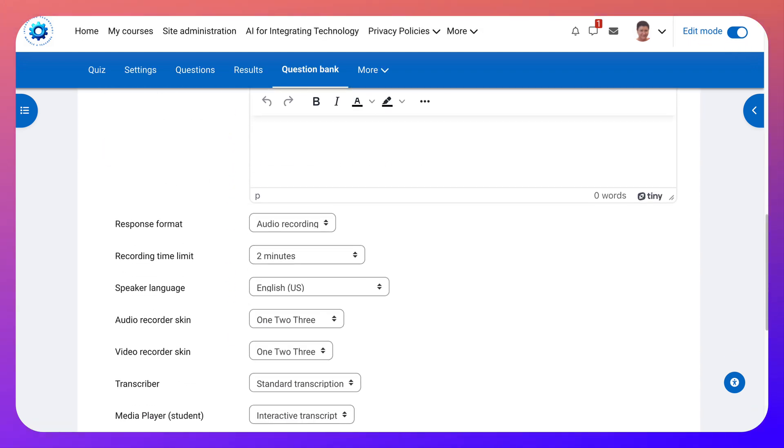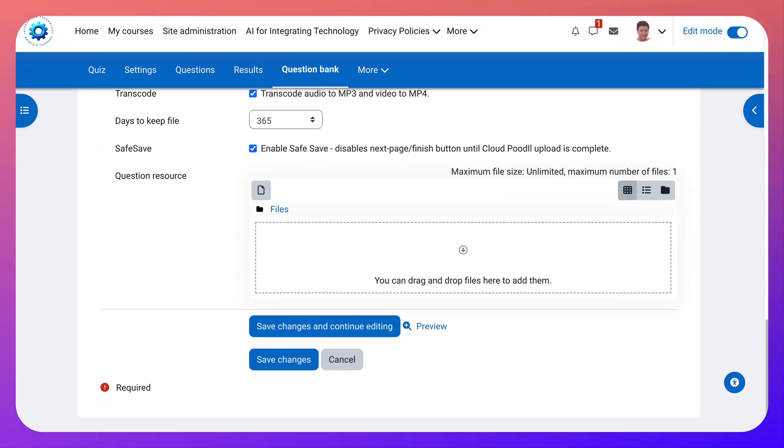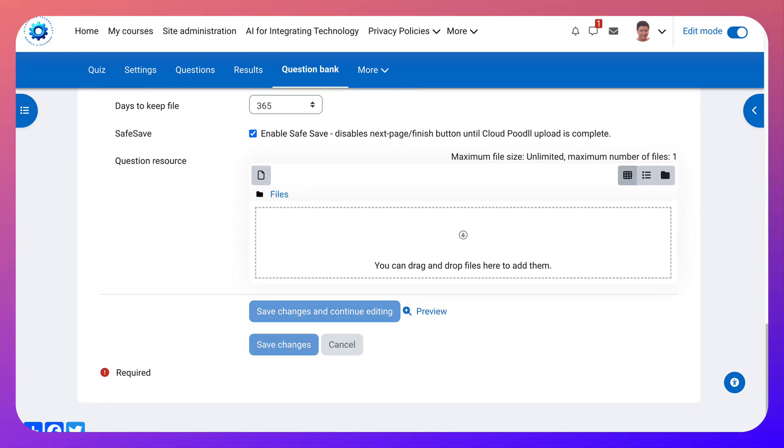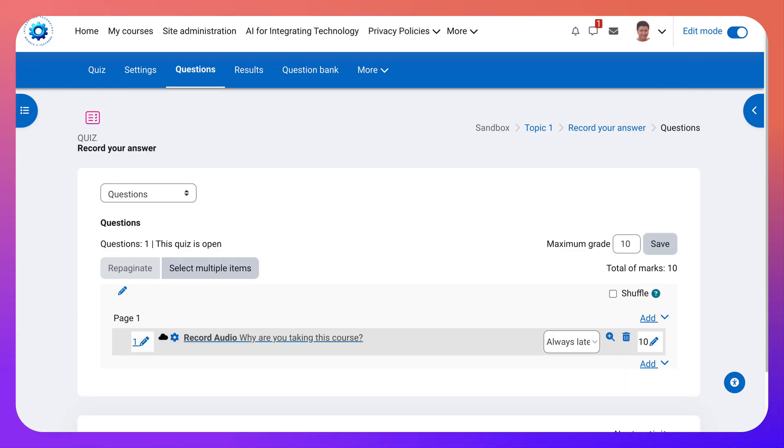Save changes and continue editing. And then you get back there. I'm going to choose save changes. And then I can try it out. So let me stop the edit mode.